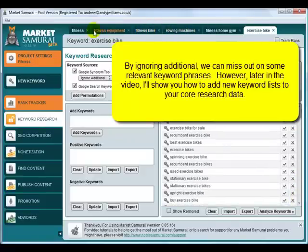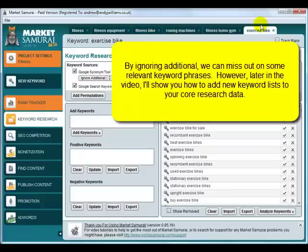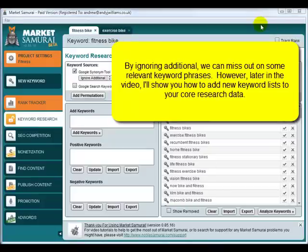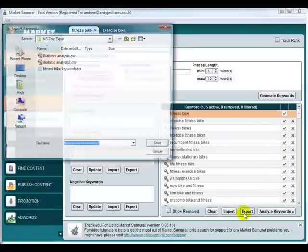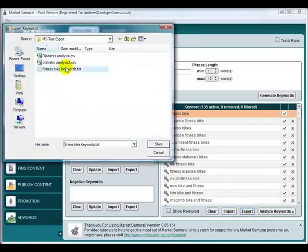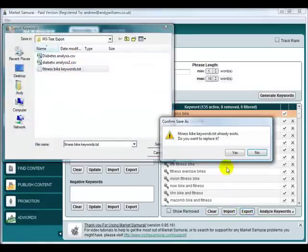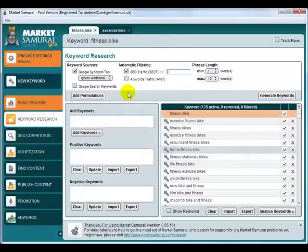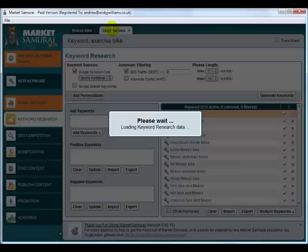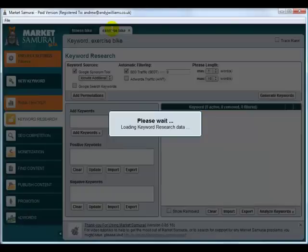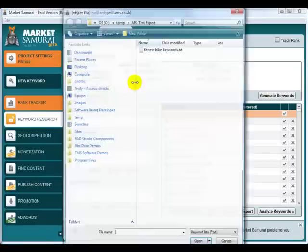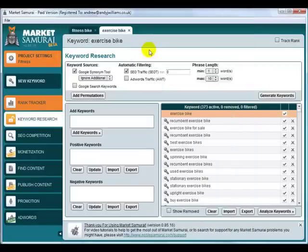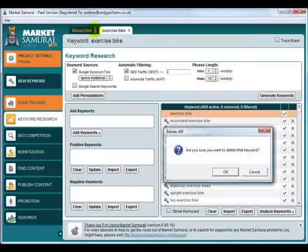Before we continue, I'm going to close the tabs that we're not interested in anymore. Okay, so I've just got the two, fitness bike and exercise bike. And what I want to do is combine them into one project so it's easier to work with. So I'm going to click on the export and just export the fitness bike phrases and then flip over to the exercise bike tab and we can import them into this. So we've now got 499. Let's just close the fitness bike.